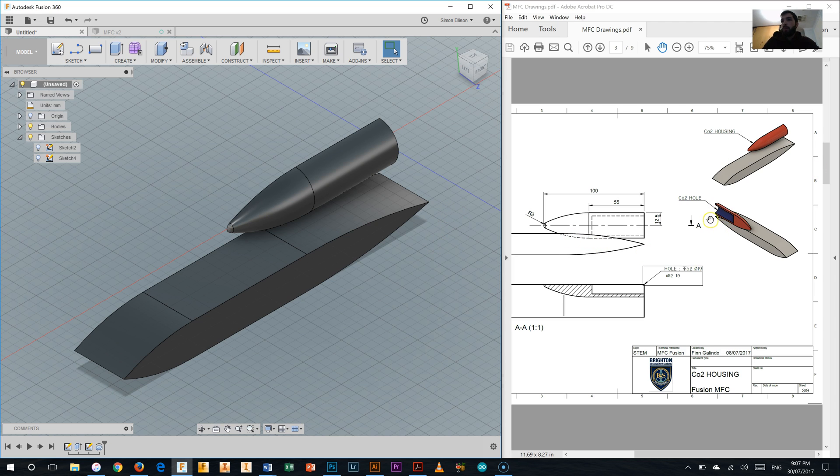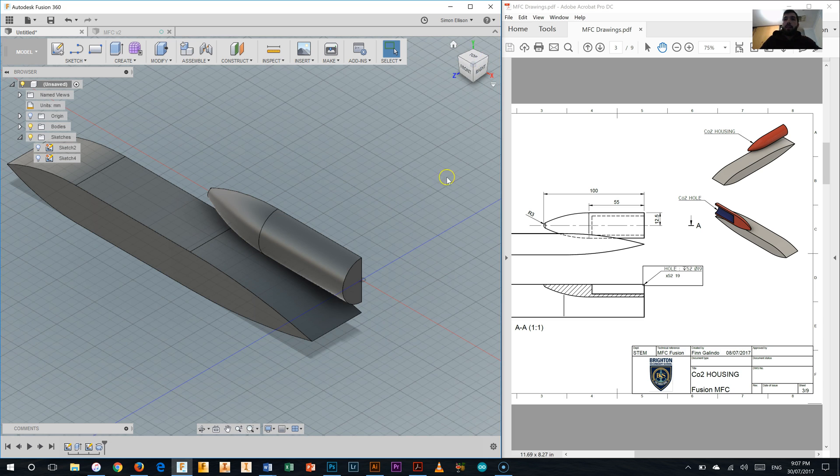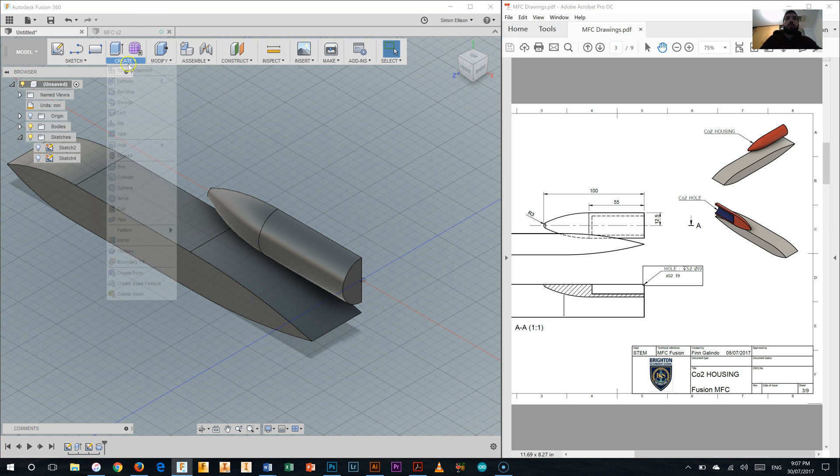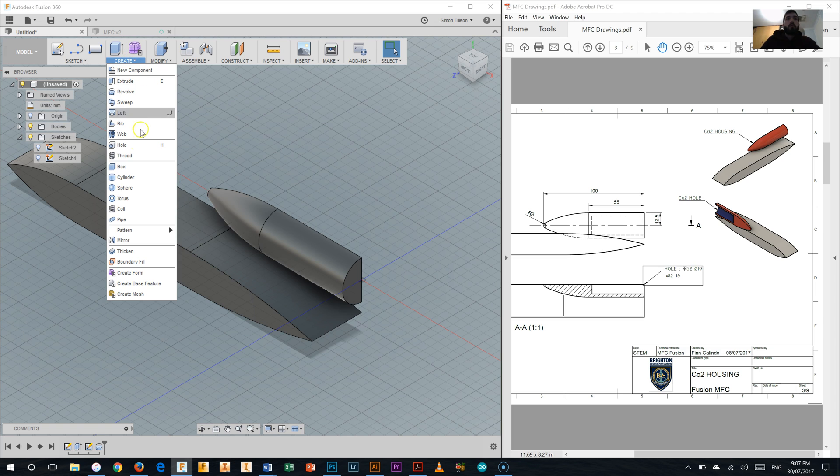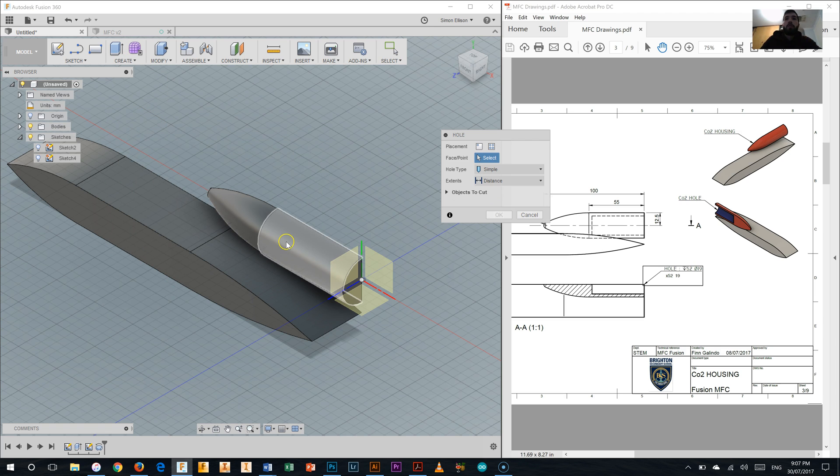Now we haven't put the hole into the CO2 canister yet. Now this is a fairly straightforward task, not too difficult at all. So we're just going to rotate our view around to the back of the car and I'm going to come up to the modify palette. Sorry, not the modify palette. It's under the create palette. We're going to select hole.